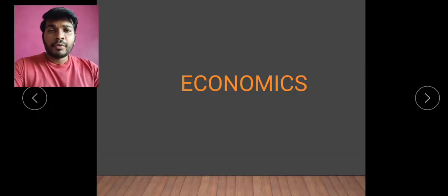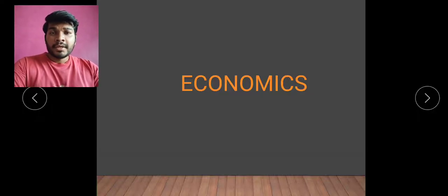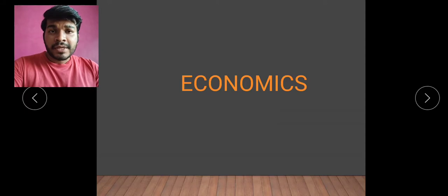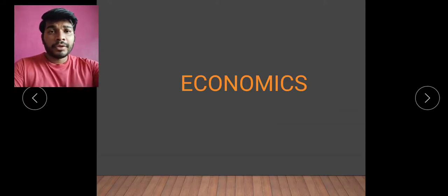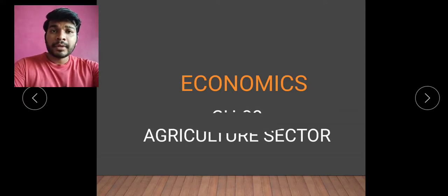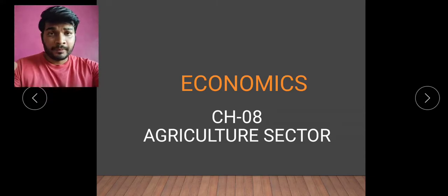Hello, good morning students. Welcome to e-learning. We are learning economics of standard 12th and today we are going to start with our new chapter, chapter 8, that is the agriculture sector.